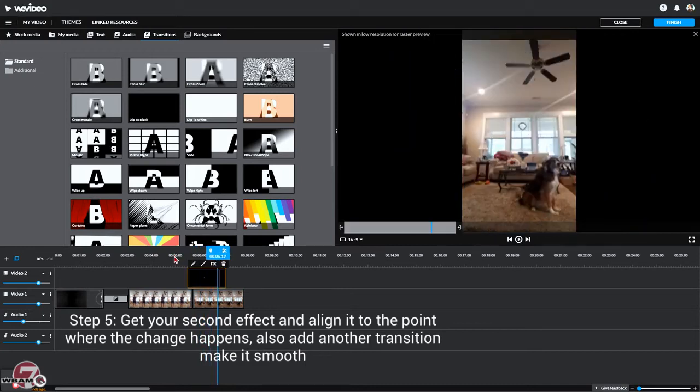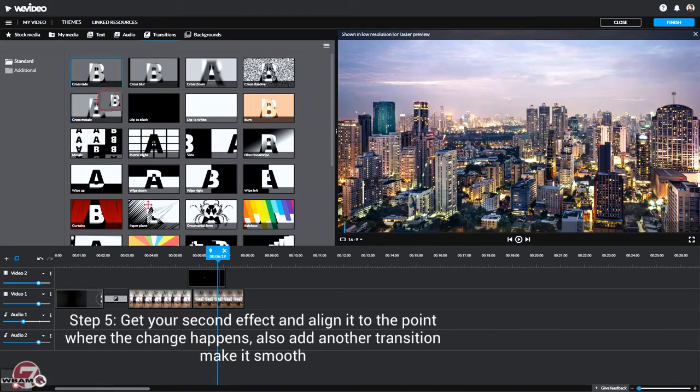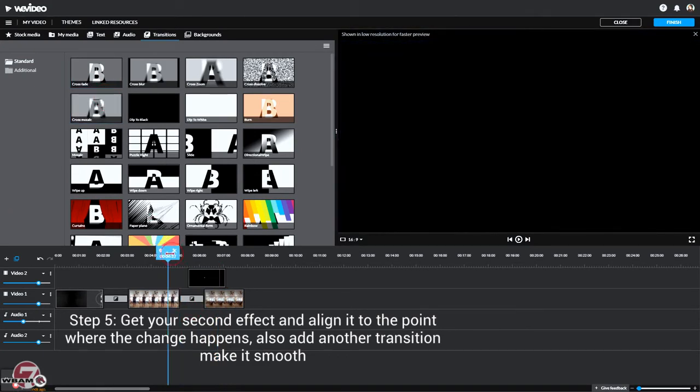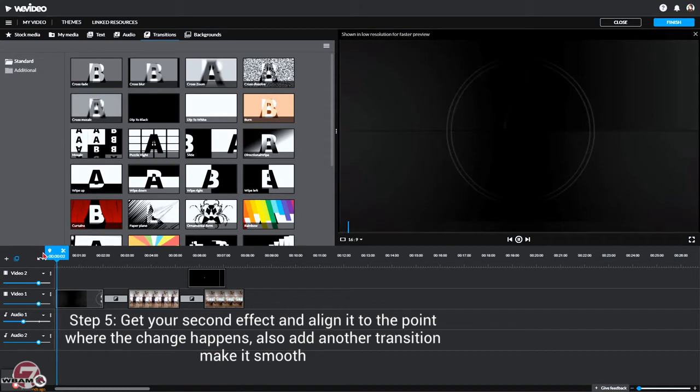There we go, that works. And now we should put a transition in between here so it's more clean. Let's use the same one. Now let's watch it.